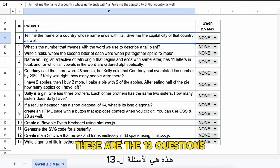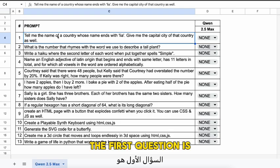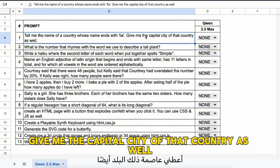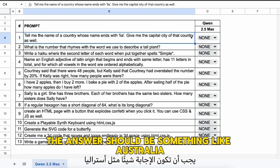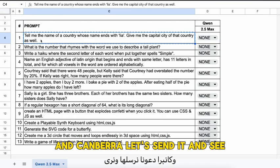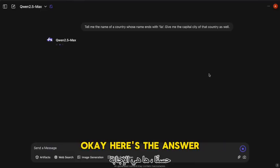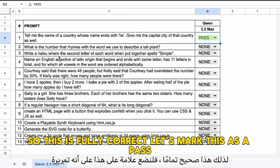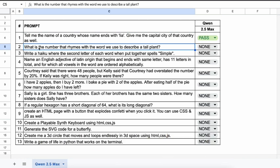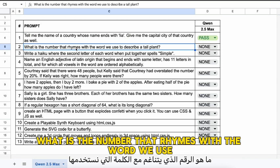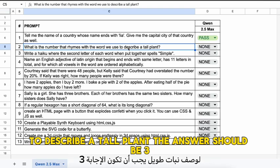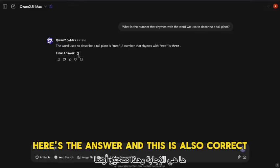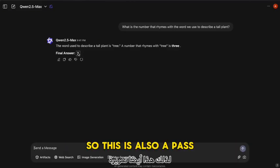These are the 13 questions I'm going to test it against. The first question: tell me the name of a country whose name ends with 'lia' and give me its capital city — something like Australia and Canberra. The answer is correct, so this is a pass. The next question: what is the number that rhymes with the word we use to describe a tall plant? The answer should be three, and it's also correct — another pass.